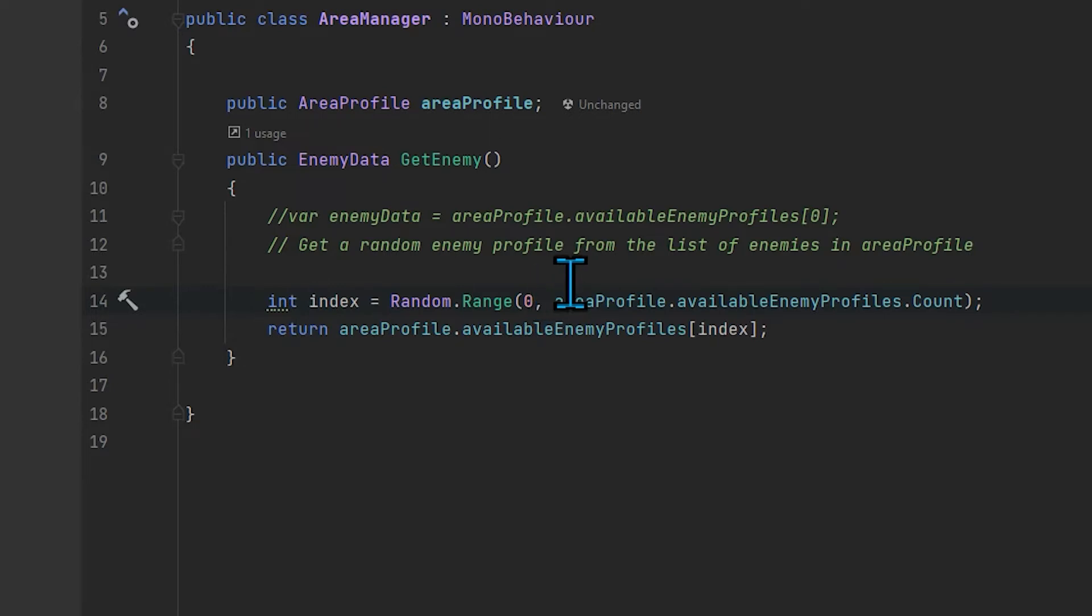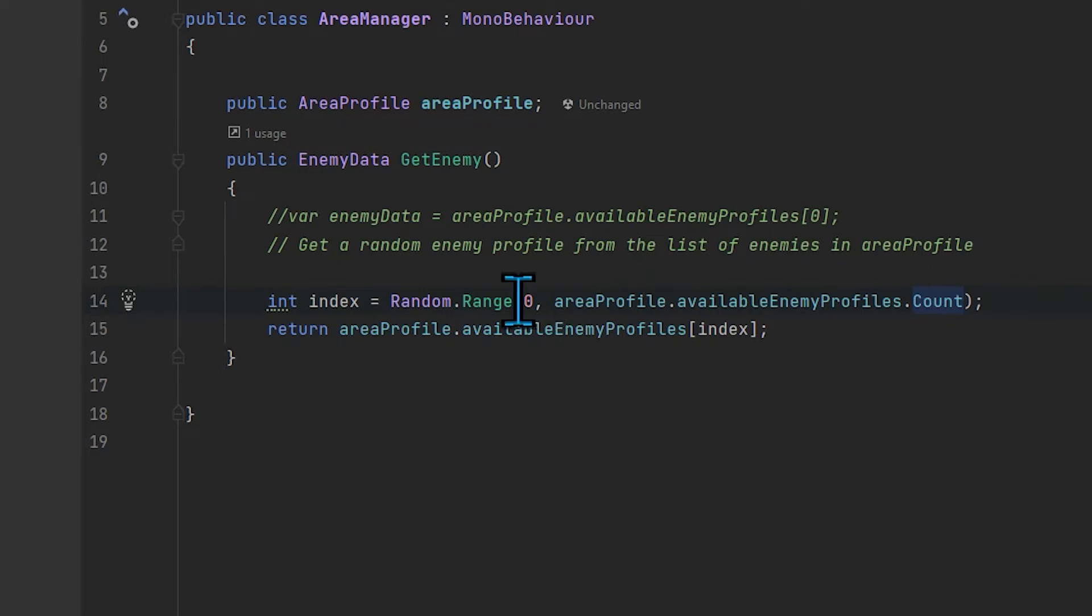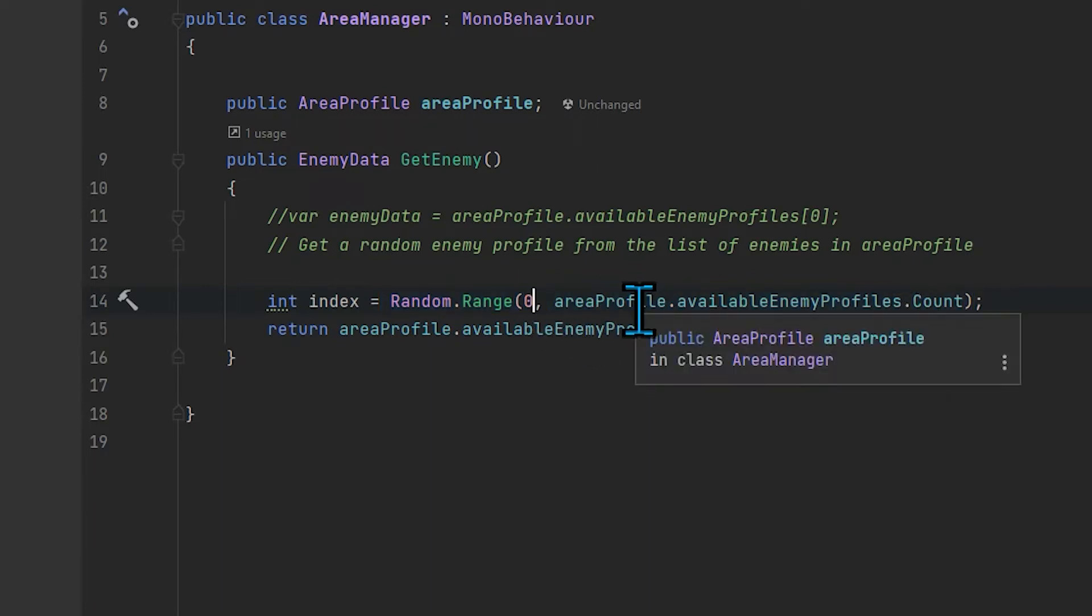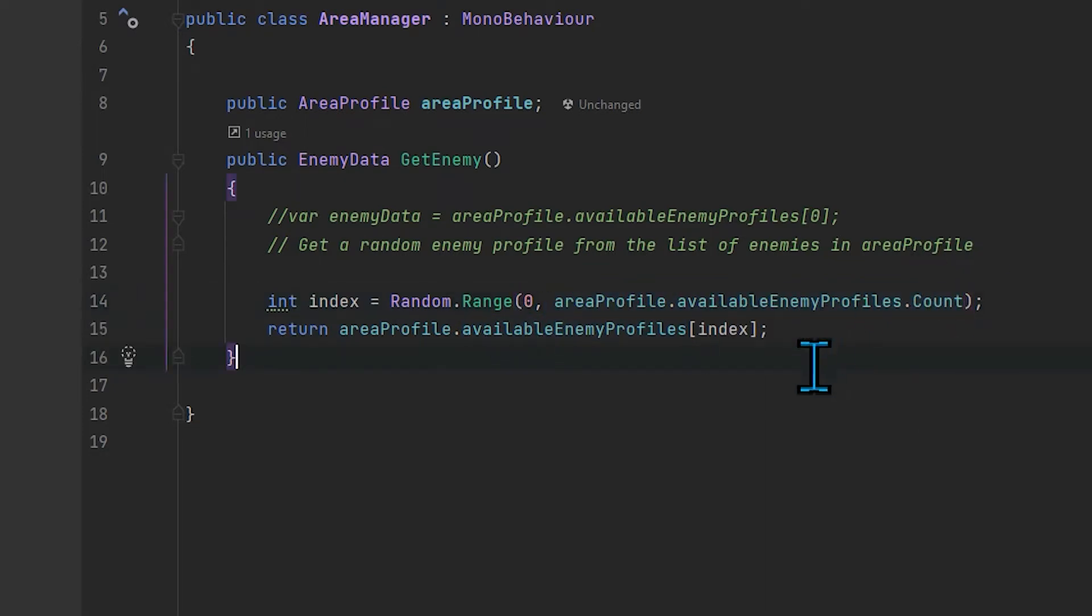You might think, wait a second, if I return count and count is two, wouldn't this range return zero, one, or two? That would be three items, but we've only got two enemies. But the truth is, whatever this top range is, it's non-inclusive. If you say zero comma two, you're really saying I want zero, everything up to two but not including two. So this function call is going to return a zero or one because count's going to return two, and it's not going to include two.